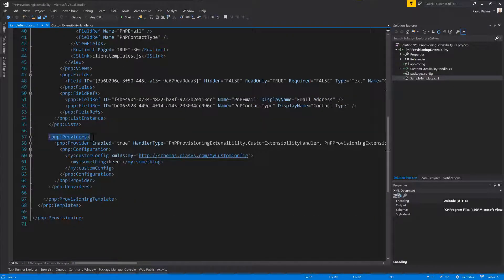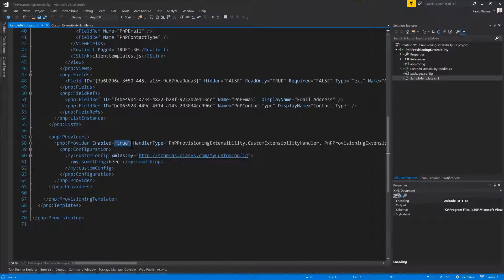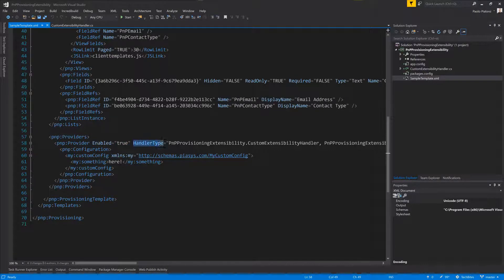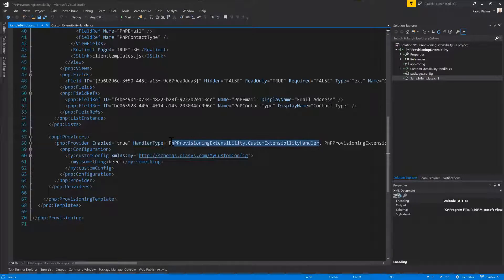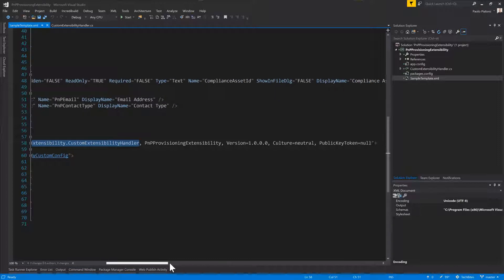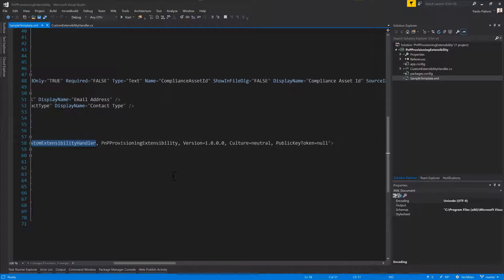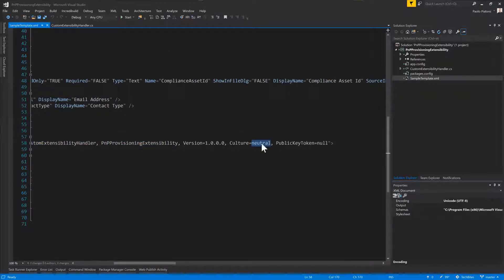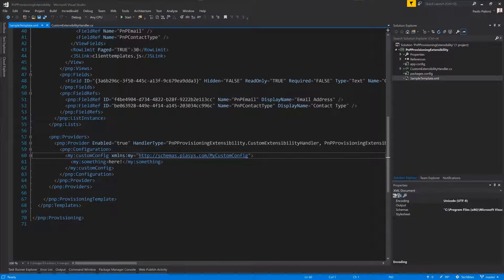Moreover, I have a provider section through which I define a provider which will be enabled, which will target a handler type, which will be the type name of my extensibility handler, together with the fully typed name of the assembly. So the name, the version, the culture even if it is neutral, and the public key token even if it is null, because this time my extensibility provider does not use a strong named assembly.